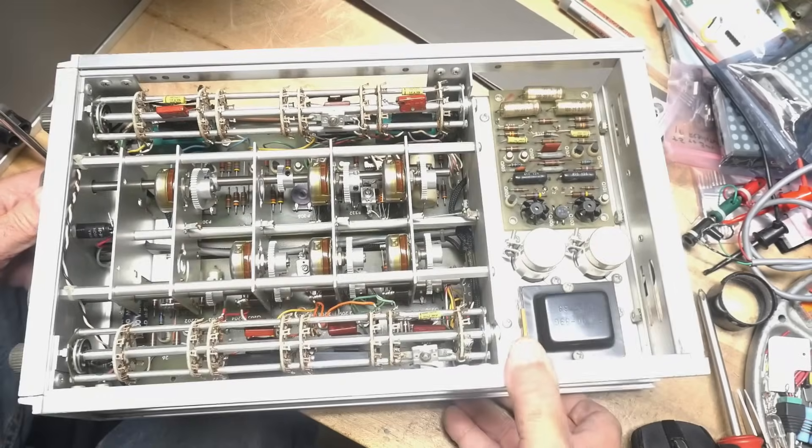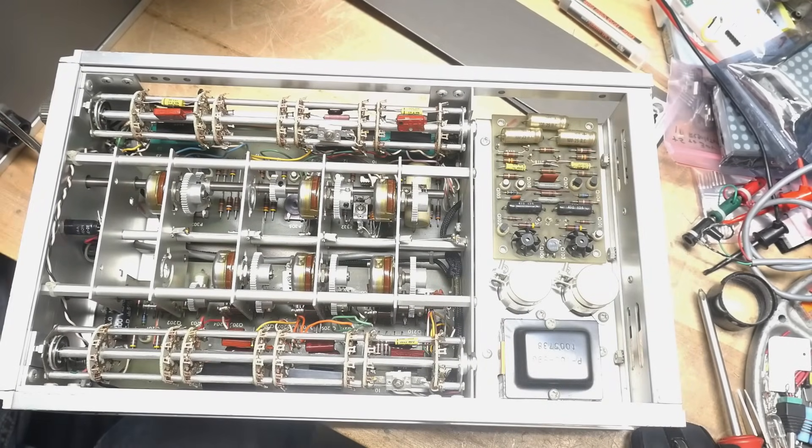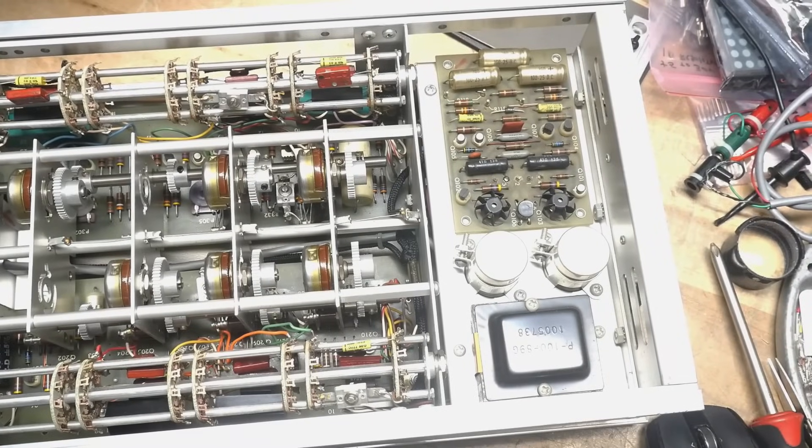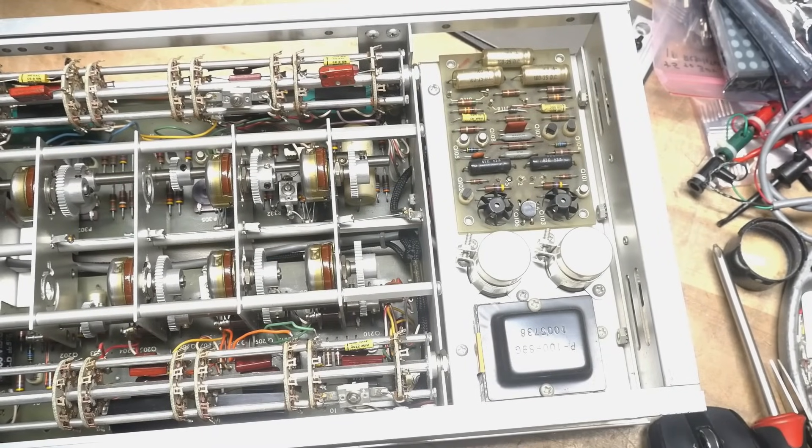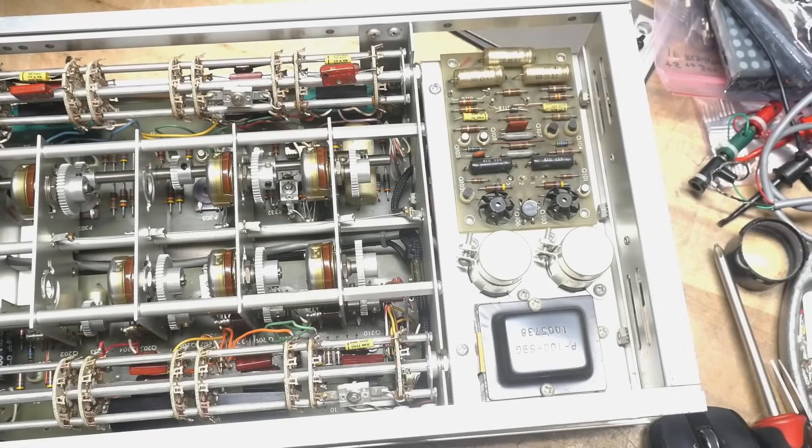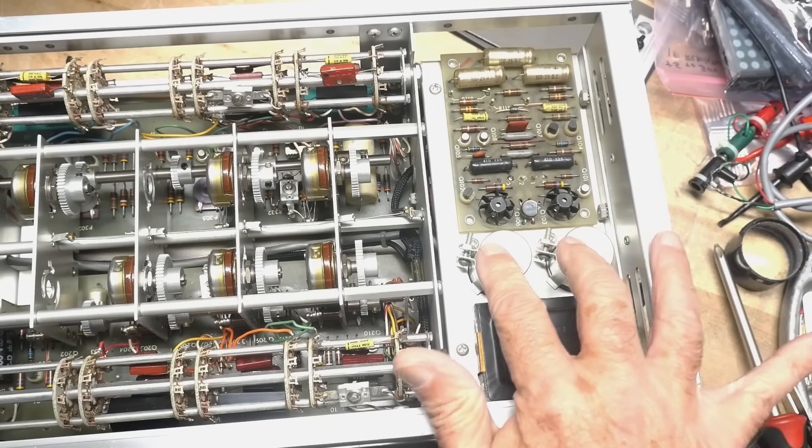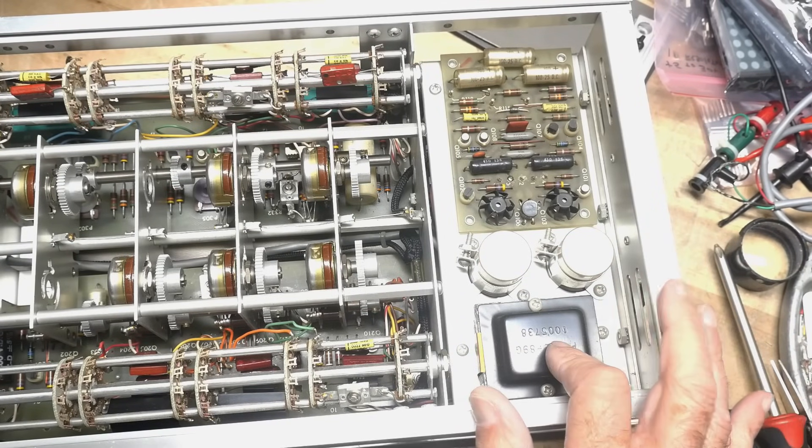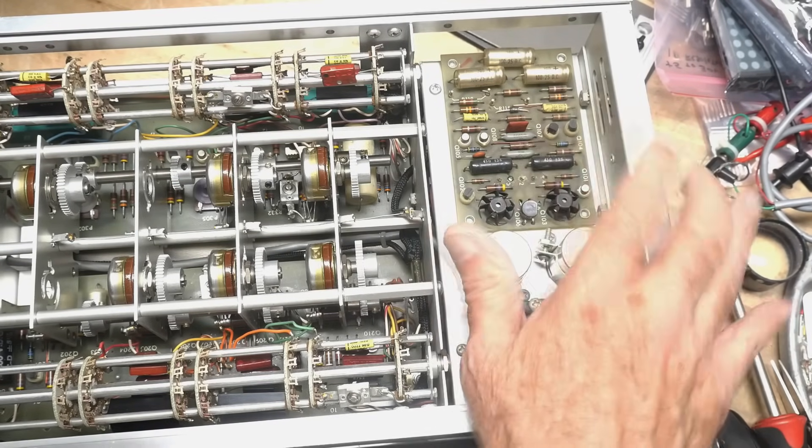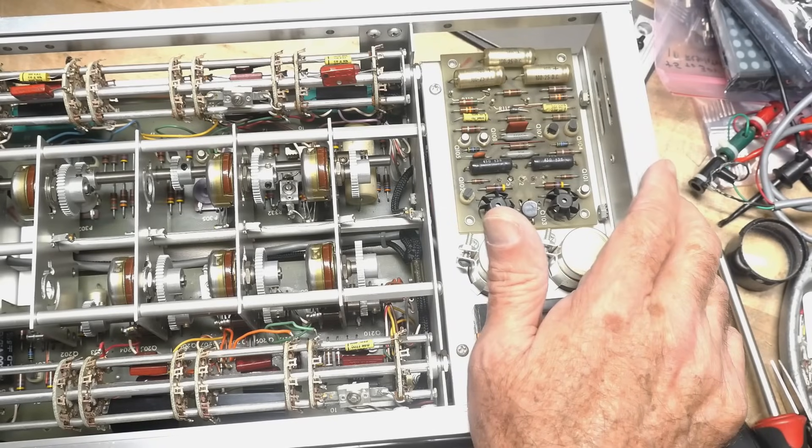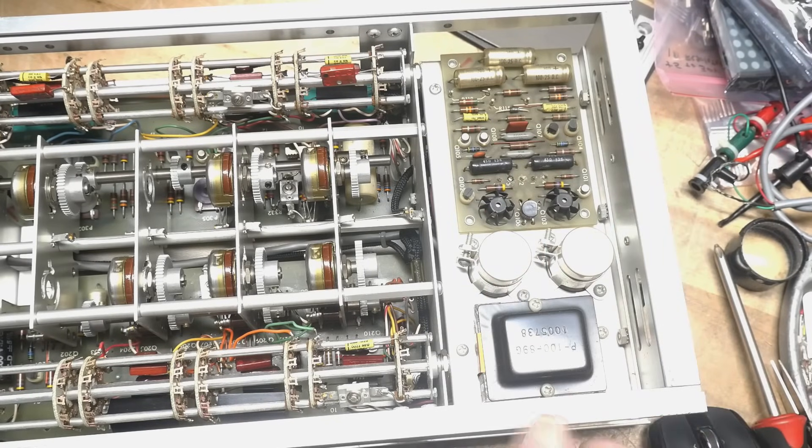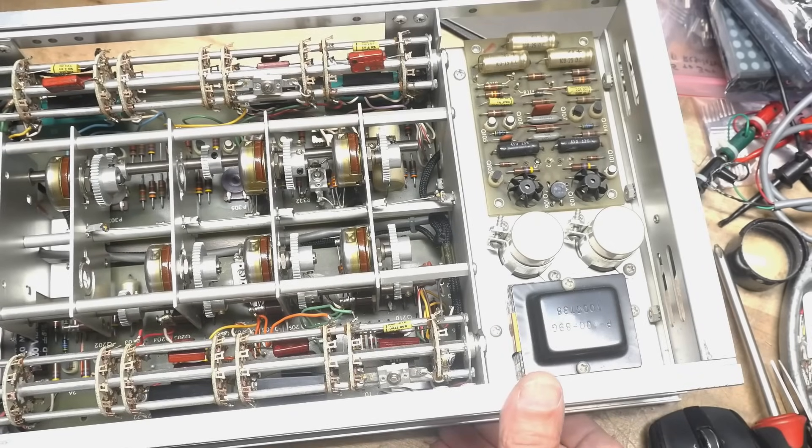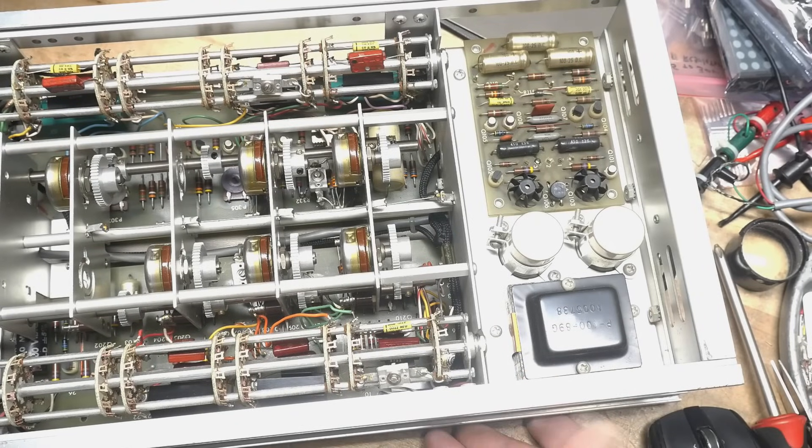But yeah, look at that power supply. That's a beauty over there. I like that. Very nice looking. Yeah, very clean power supply. These guys know how to design stuff. Man, this thing is really nice inside.